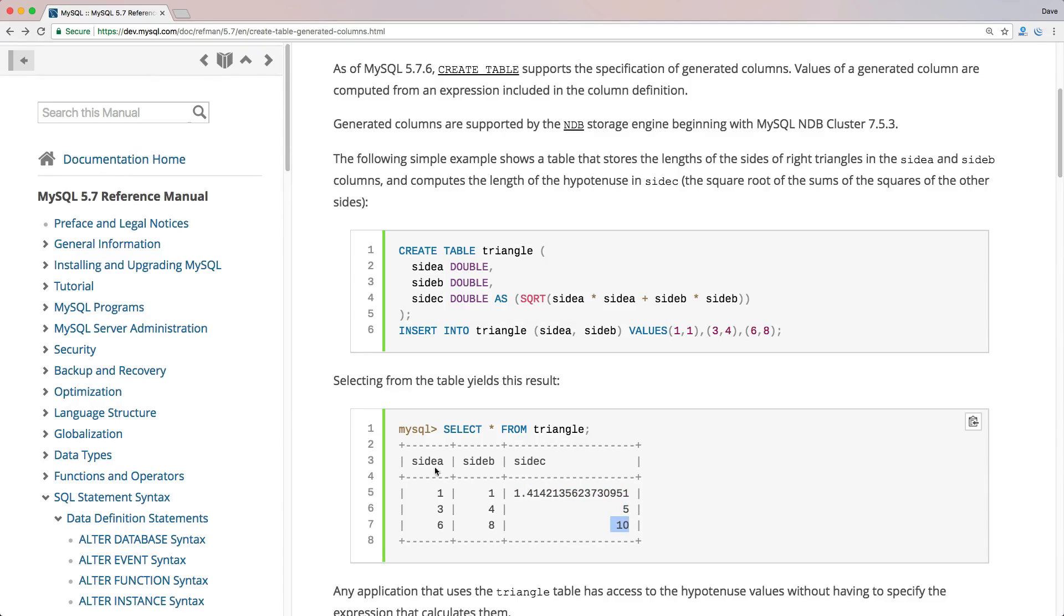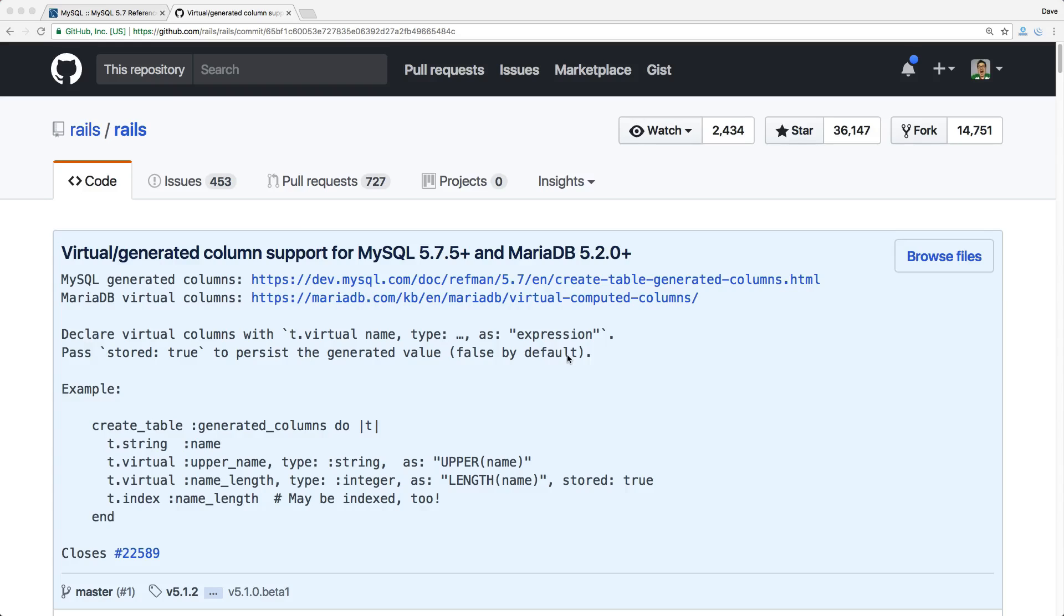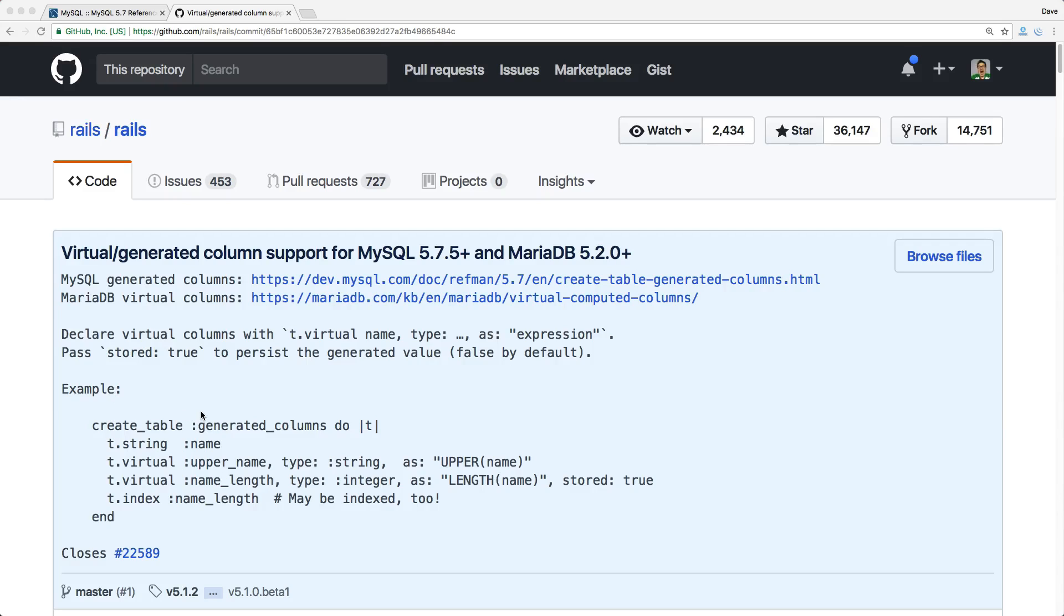Introduced in Rails 5.1.0 was the support for the virtual generated columns for MySQL and MariaDB. So in this episode, we'll look at why we would use a generated column and how we would interact with it within our Rails application.